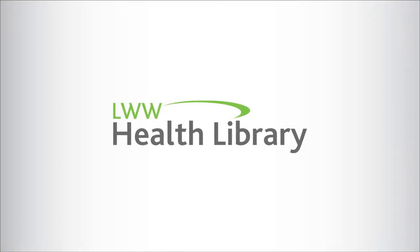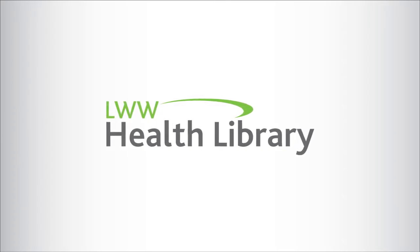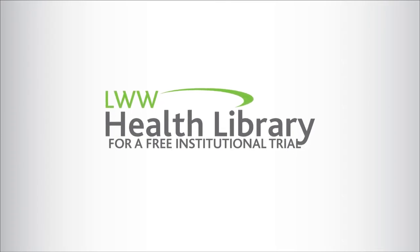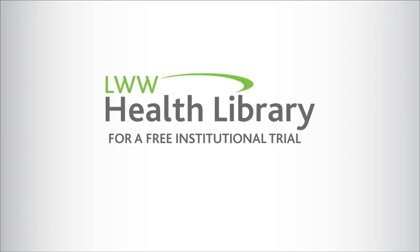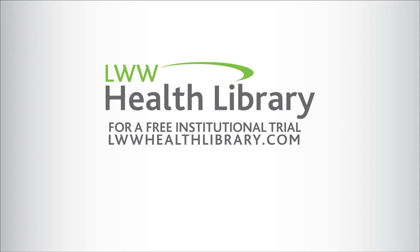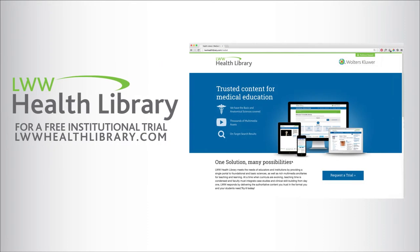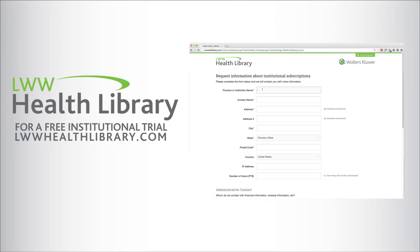Thank you for your interest in the LWW Health Library. To receive a free institutional trial, go to LWWHealthLibrary.com. Complete the short form and your Walters Kluwer sales representative will contact you.